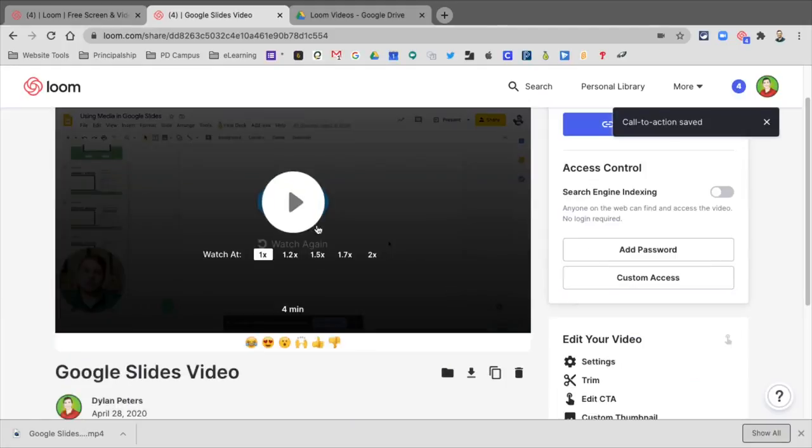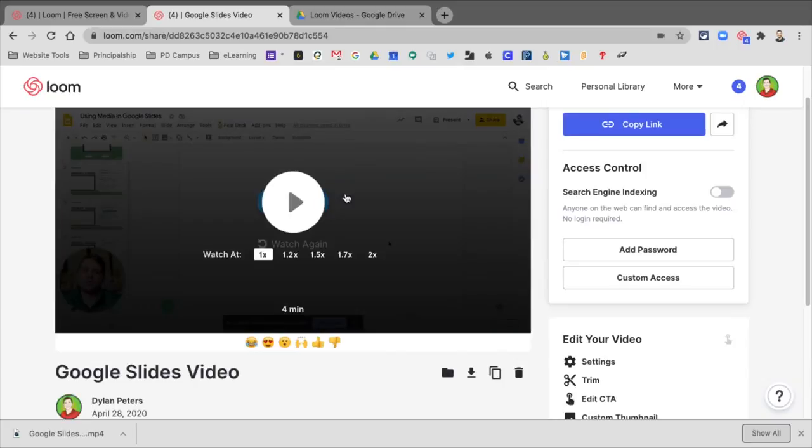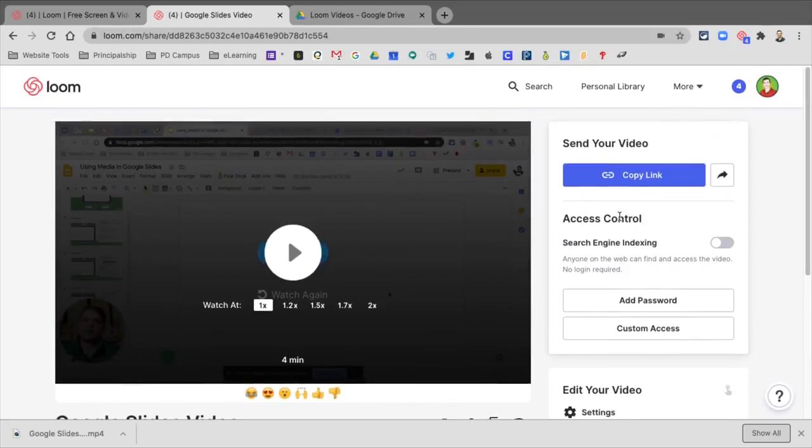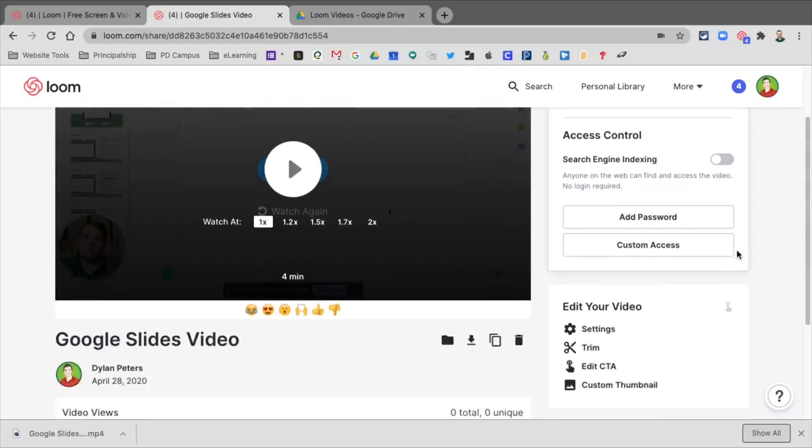So at the end of the video now, that Call to Action, if they click that button, it'll take them to Google. So that's just a nice feature that if you're sharing via Loom, you can embed those things. But as soon as you download it, that gets taken away.